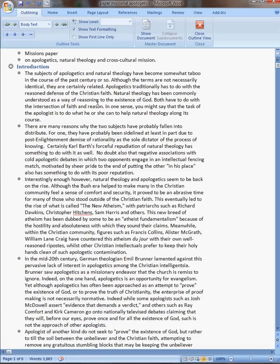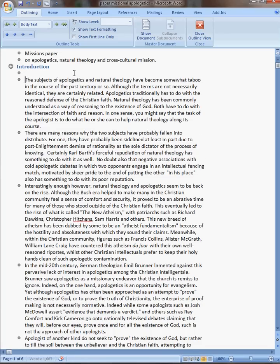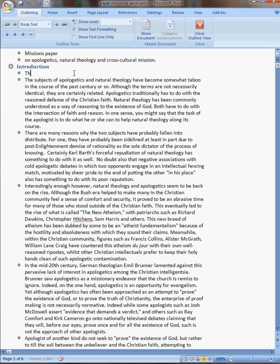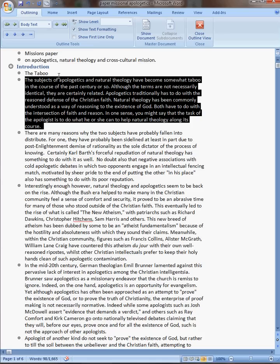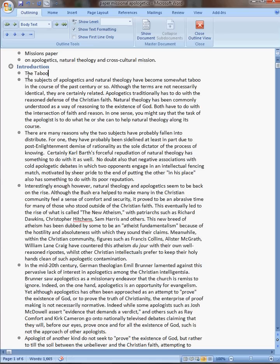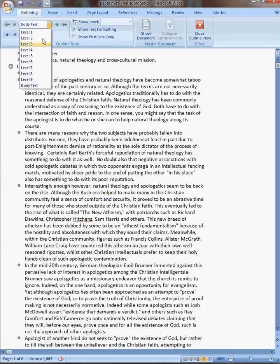So you can collapse those. And then I'm talking here about the taboo quality of apologetics and natural theology. So that's kind of what that's about. So I'm going to say that this is level 2.